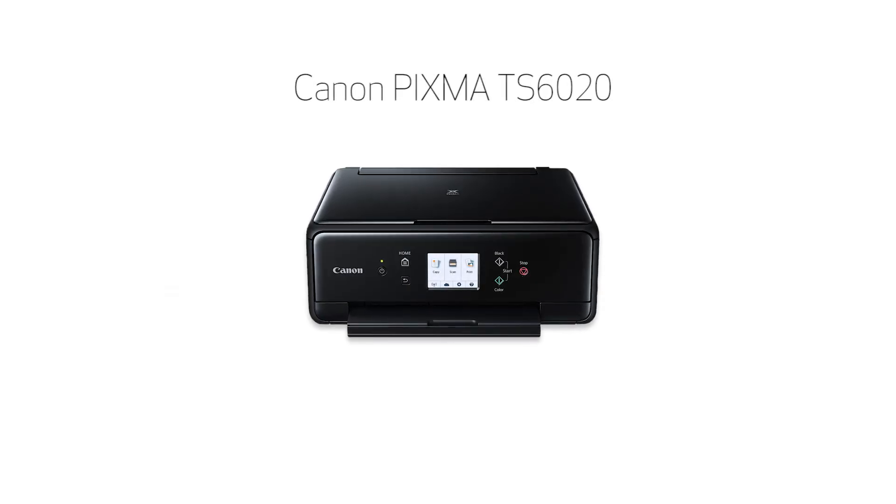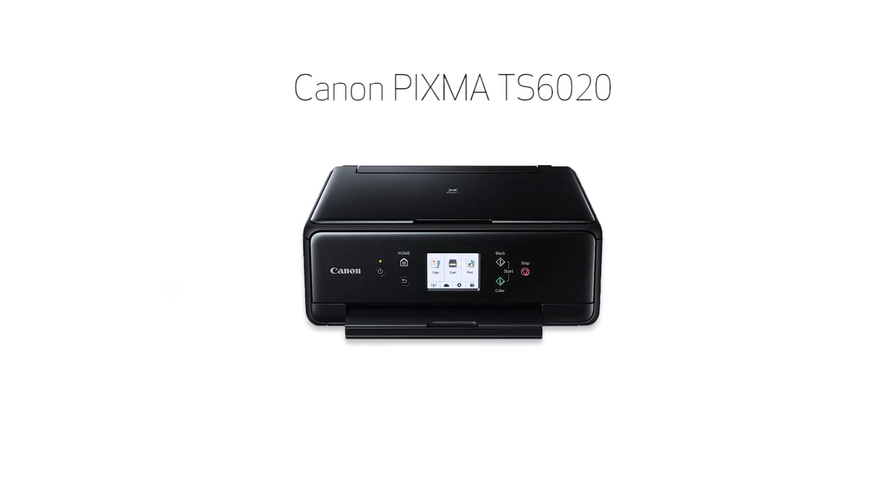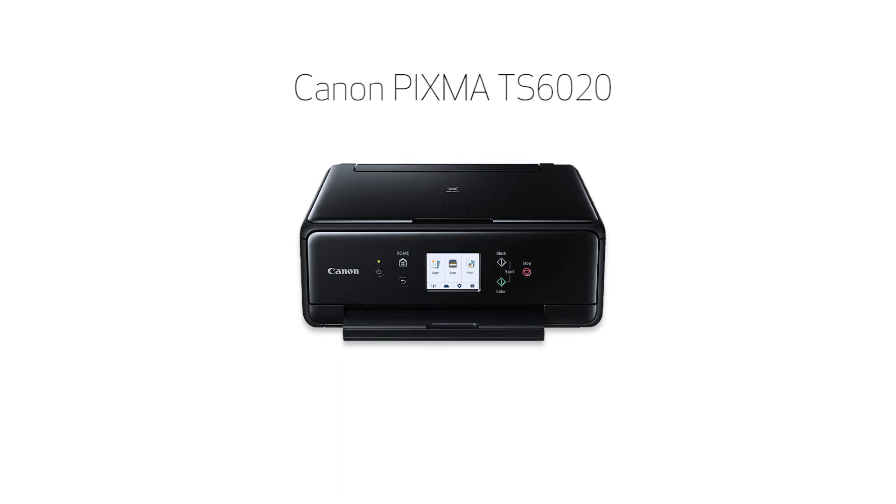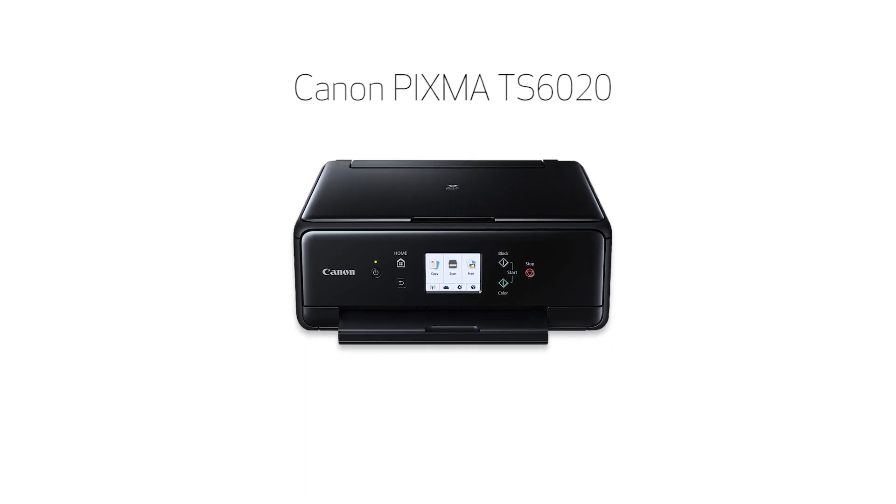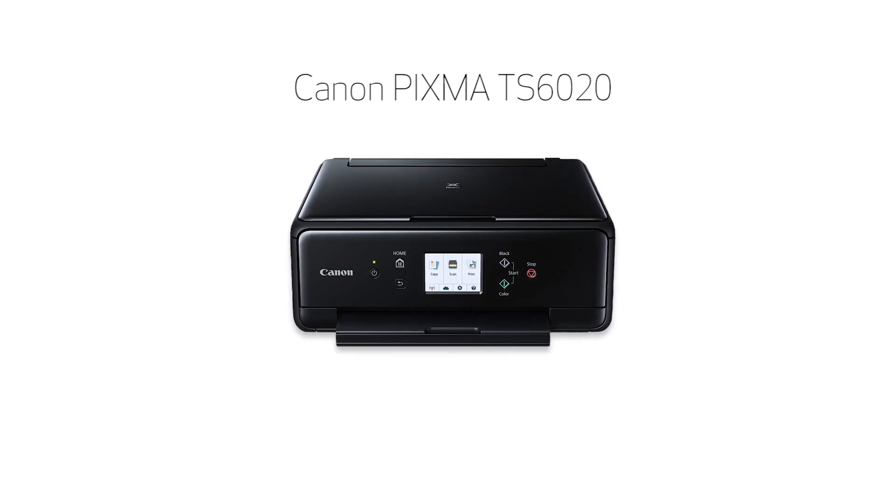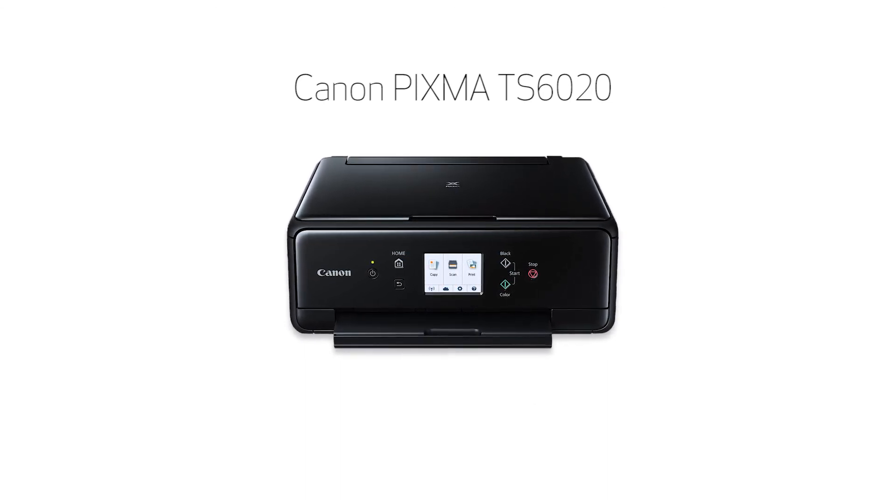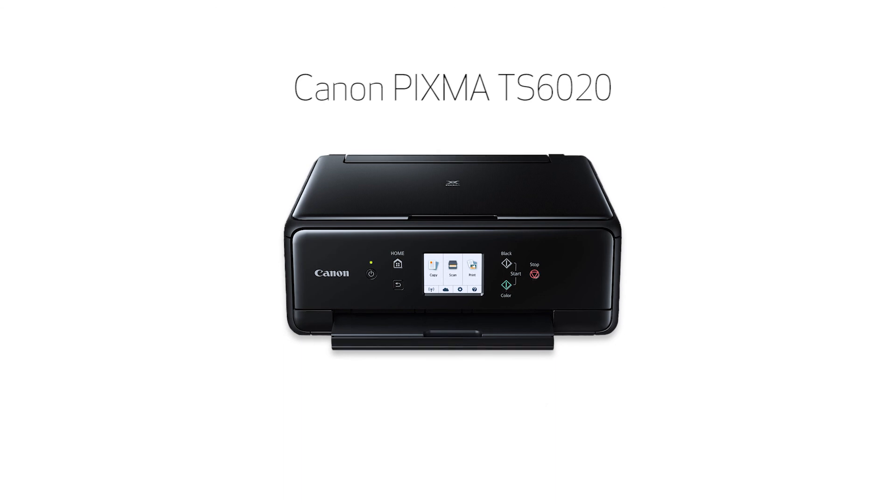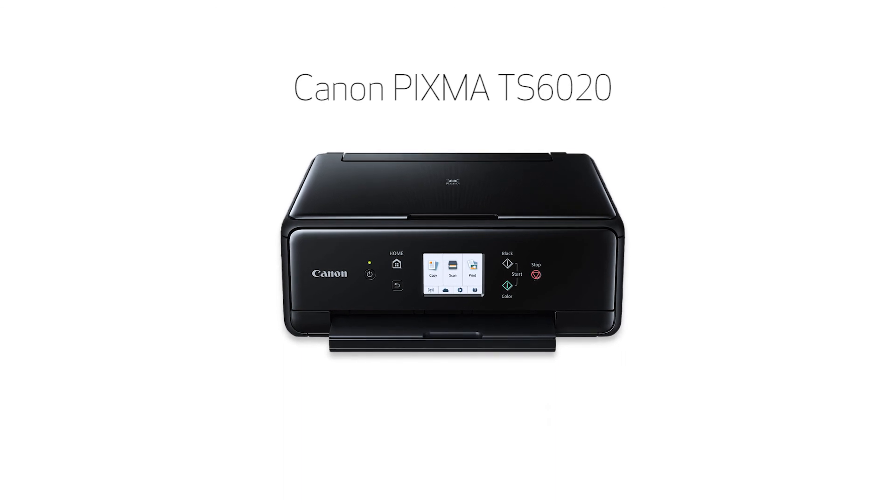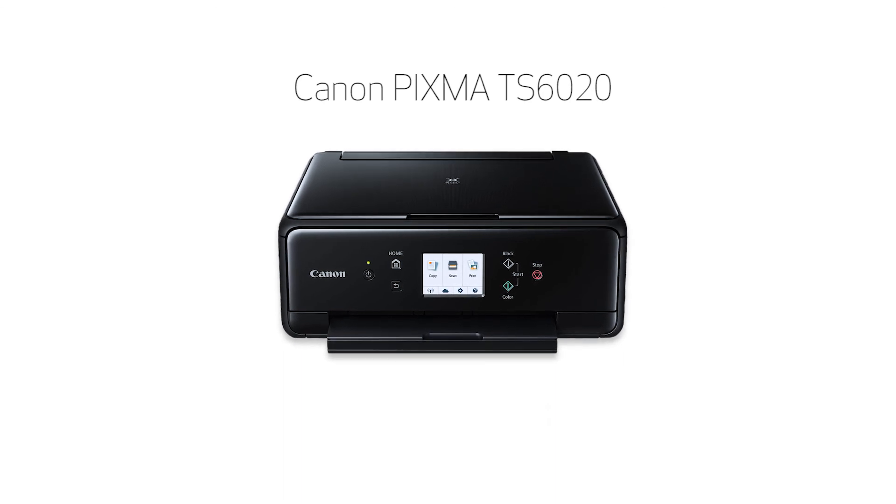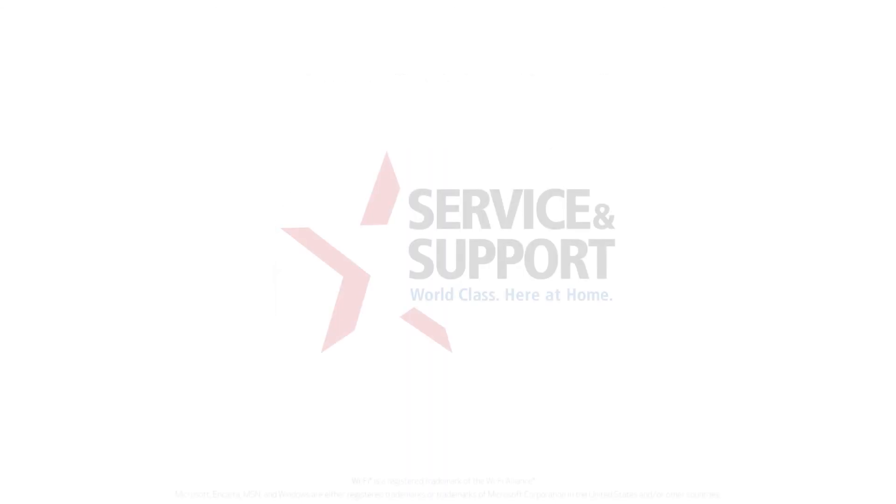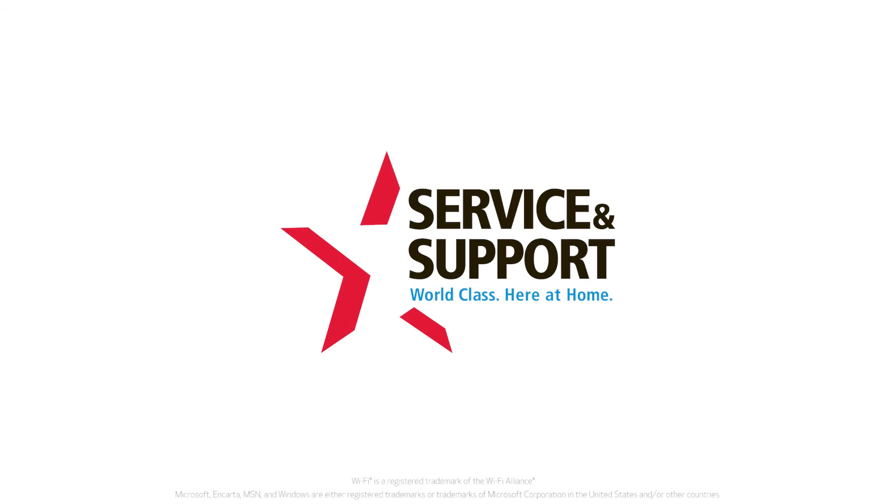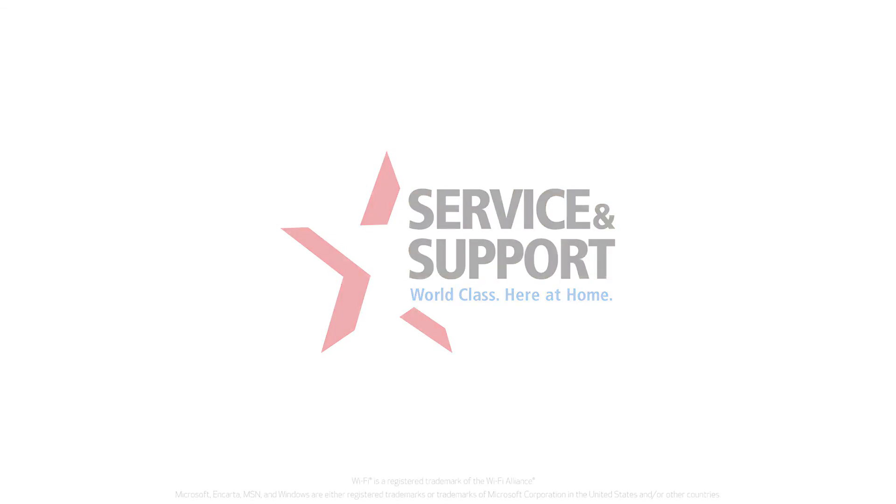Congratulations! This completes the setup of your Canon PIXMA printer to a wireless network using a Windows computer and manual connect. Now you're ready to print or scan. For help with connecting your printer to a Mac, Android, or iOS device, please visit our YouTube channel for more videos. Thank you for watching.